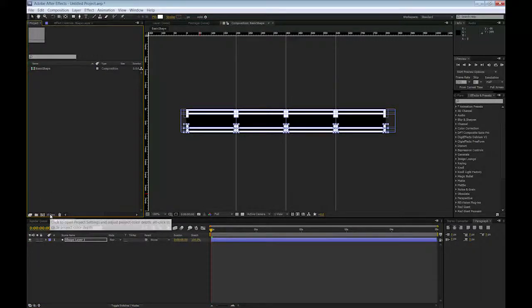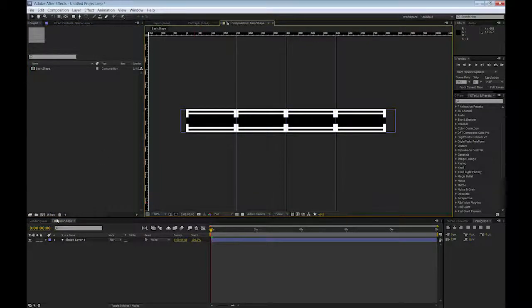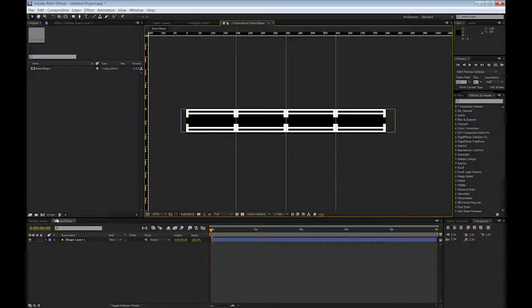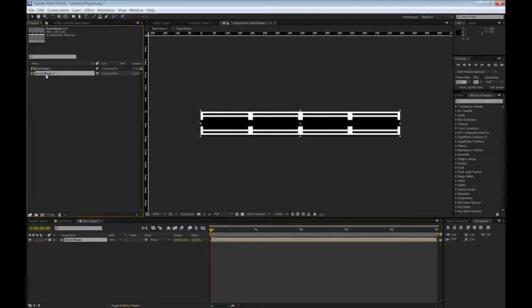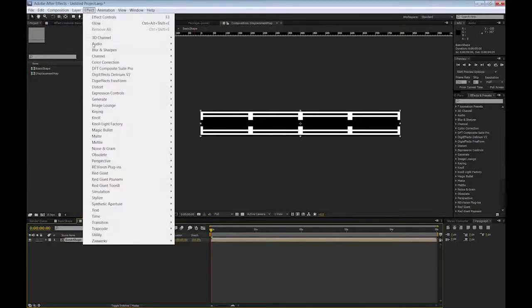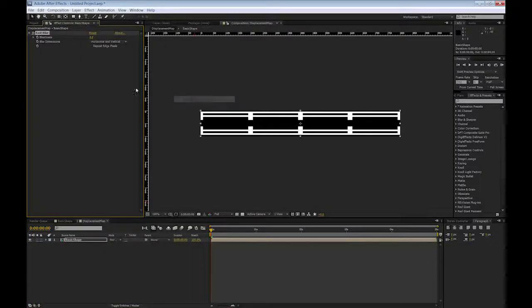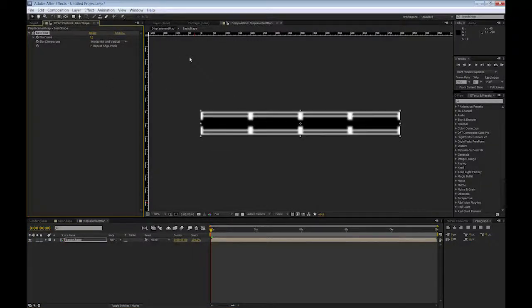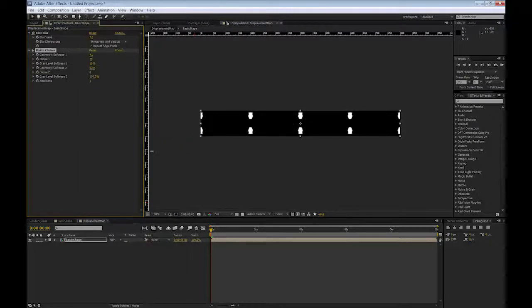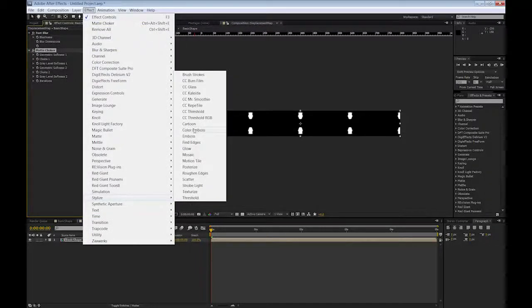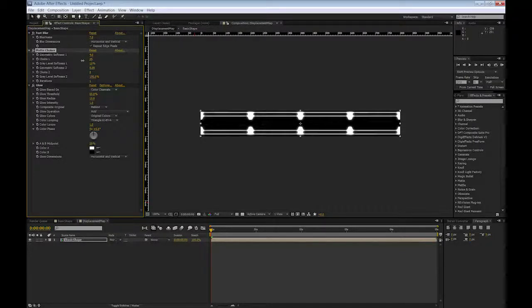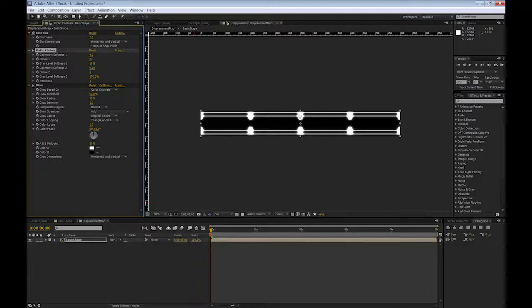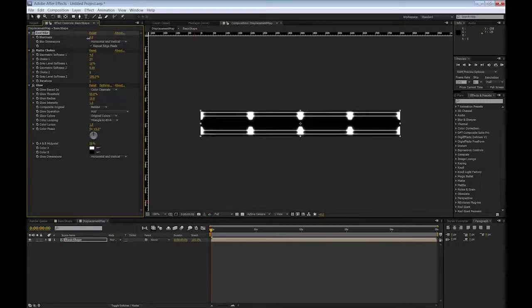One thing I want to mention, I am working at 16 bits as far as the color space goes. There is a reason why I am doing that and I am mentioning that right now. I will explain a little later and you will see why. I will create another comp by dragging my basic shape. I will call this comp displacement map. In this displacement map, I am going to apply a few effects to it. I am going to apply a fast blur, the edge pixels, blur 7. Then I am going to apply matte choker and then on top of that I am going to apply a glow. You can play with the matte choker until we get these rounded shapes.